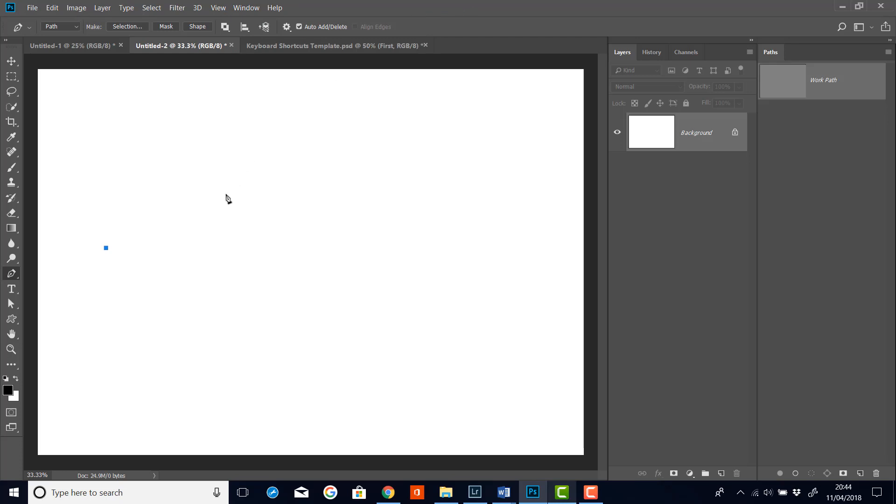Now if I click to make another point, say up here. Now if I click to form another point. In the paths panel you'll see that we are developing a path. You can see this little black line here. And this is the path that we are showing here in the main document window.